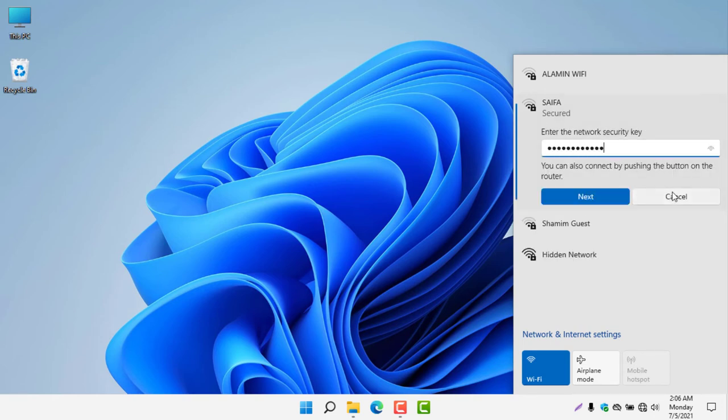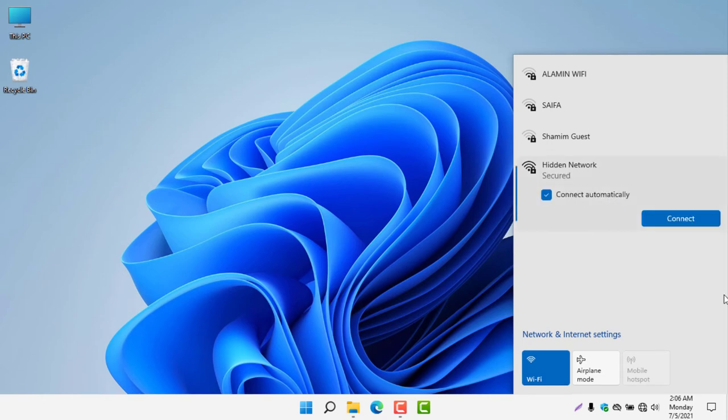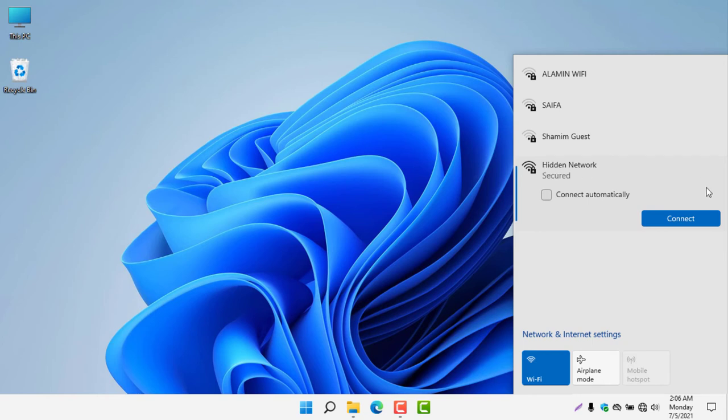But if you'd like to manually connect to a network, then you just need to select hidden network because the Wi-Fi name is now hidden and it's not broadcasting the Wi-Fi name. So select hidden network and click connect. And now you need to type the SSID.